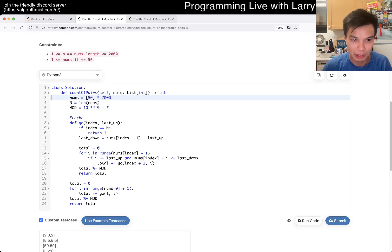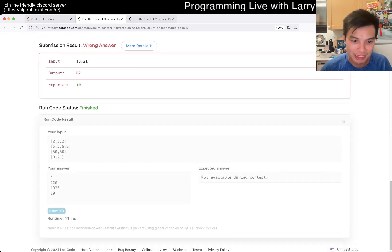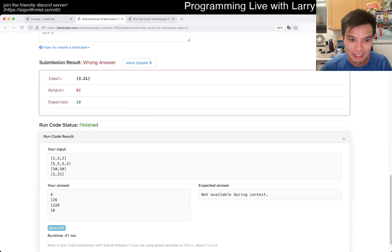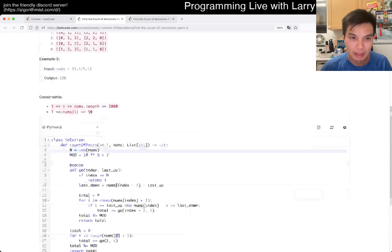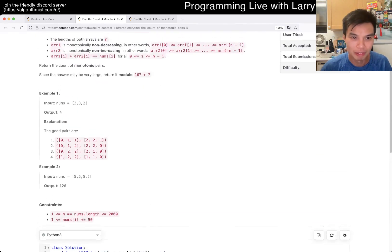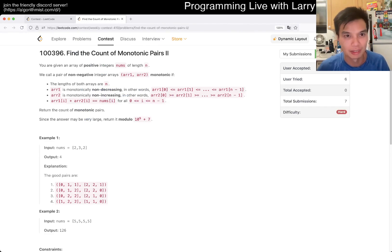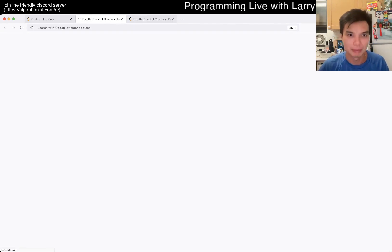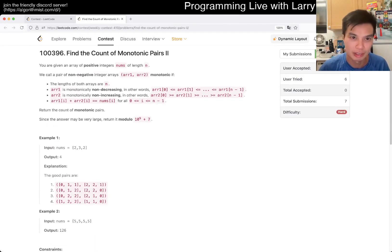That looks like a real answer. How did I get the right answer for these by accident? What a silly mistake — 28 right answers.